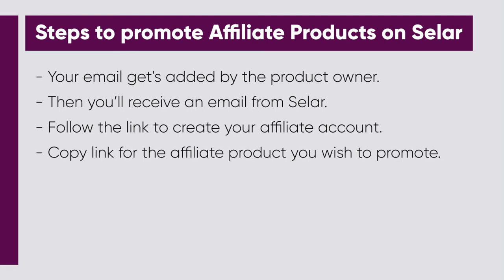After activating your Selar account, you get access to the affiliate links for each product you wish to promote. From there, you can pick the product you want to promote and go on from there.